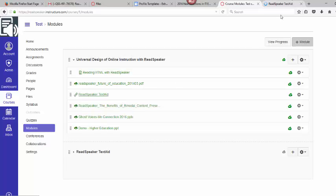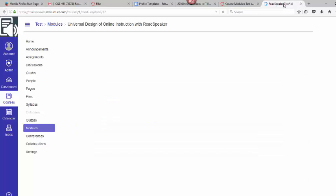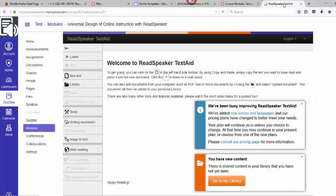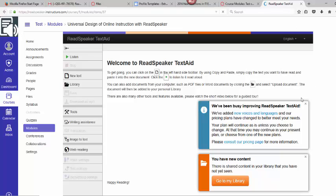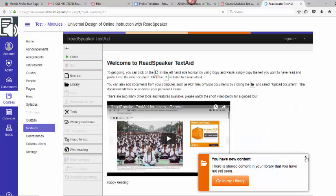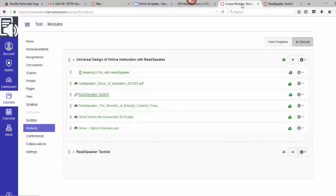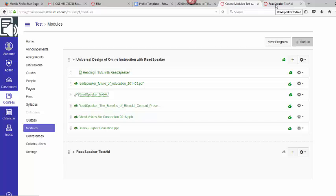It's going to start over here in a new tab of my computer and this is what a student would need to do to use the TextAid. They don't need an individual license. There will be an Enterprise license assigned to them via their regular login. There's no additional login. It was very easy to activate.